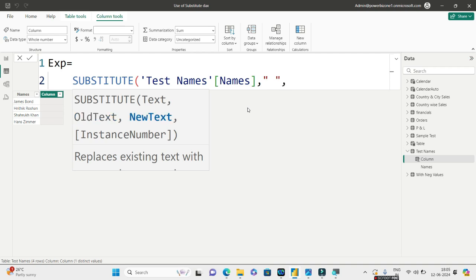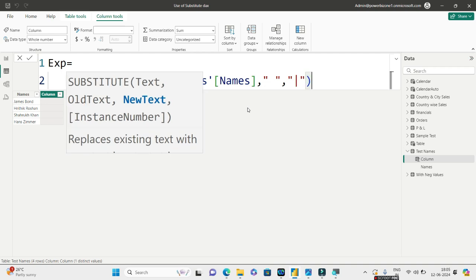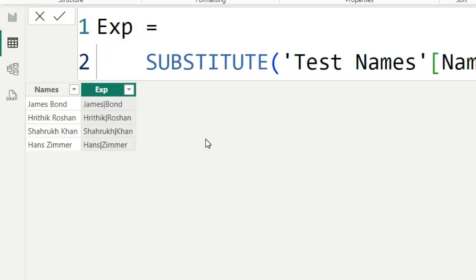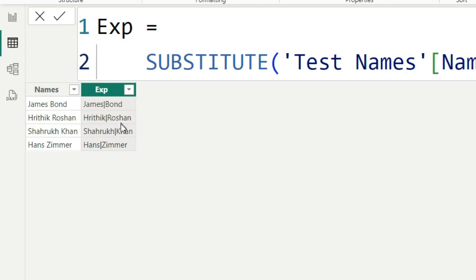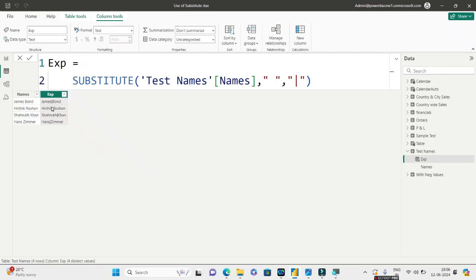Comma, over here what I need to substitute. I need to substitute the space, so I'll give a space. Comma, and with what I need to substitute? If you read the question, I have to substitute this with a pipeline. So I'll close this, say enter, and this is step one.